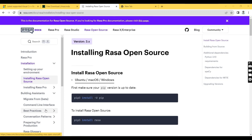Hello everyone, welcome back to CoderArts. This is my second video on Rasa. In my previous video I introduced you to Rasa by discussing what it is, how it works and what you can build with Rasa. And finally we talked about its features. So now in this video I will show you how to install it on the Windows 10 system. So without wasting time, let's start.